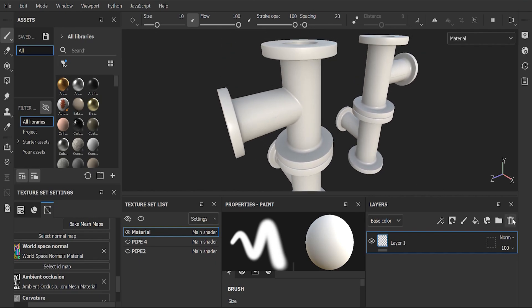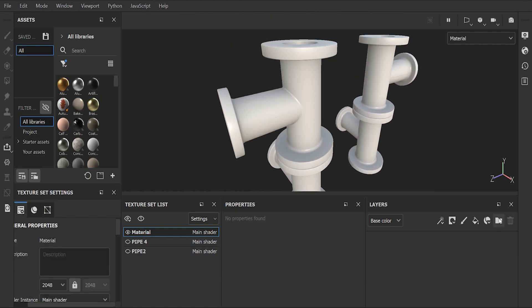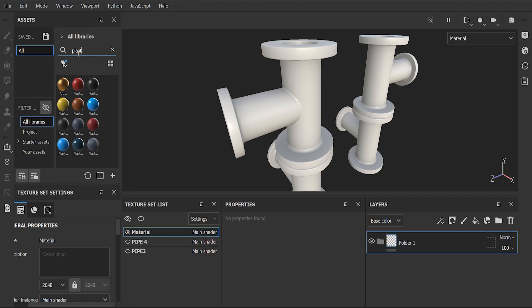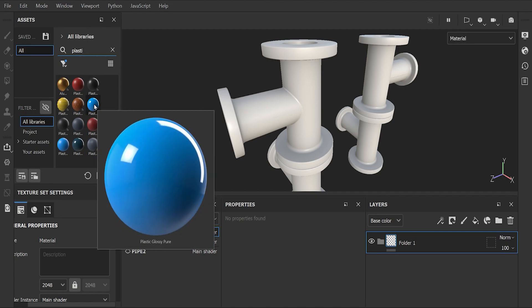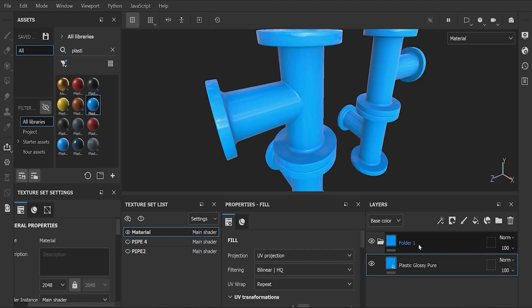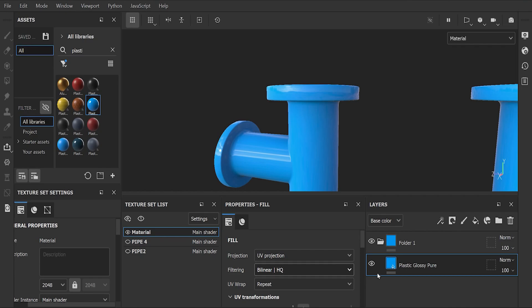Delete the default layer 1 and add a layer group. Then in materials tab, search for plastic and choose plastic glossy pure. Drag and drop it onto the layer group. After that, go to properties fill and change projection to tri-planar.